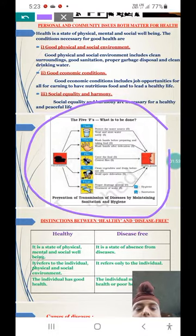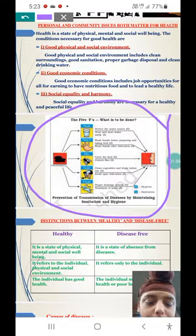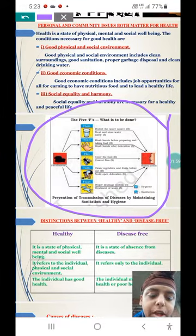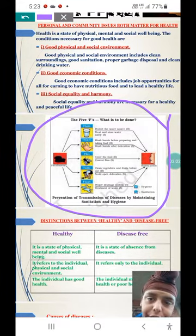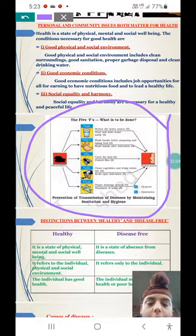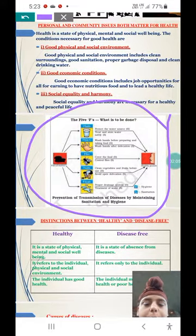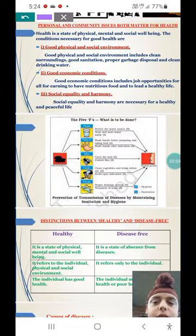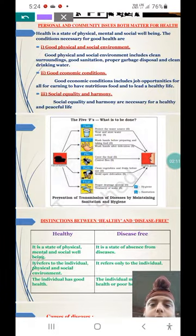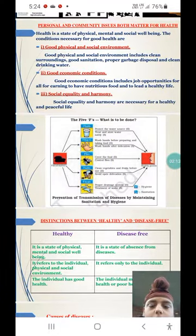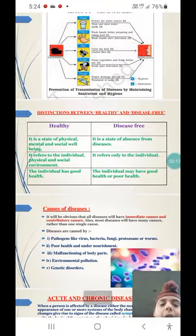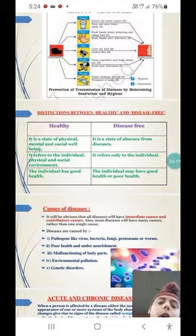Personal and community issues are important — be particular about them. Also very important is the distinction between indirect and direct transmission, and the distinction between health and disease.